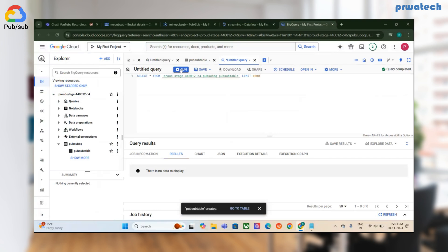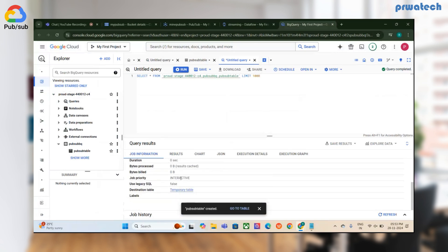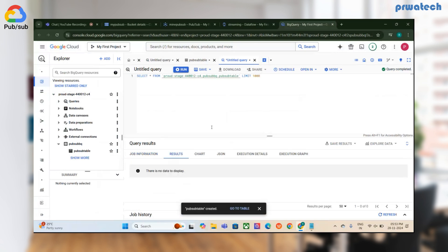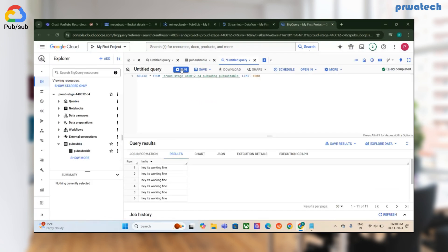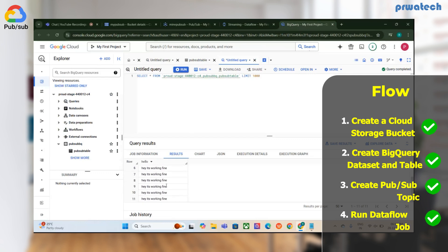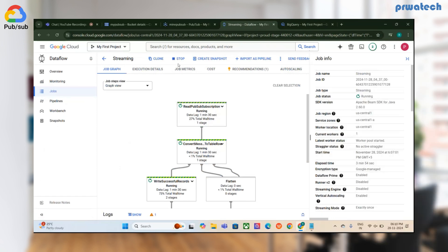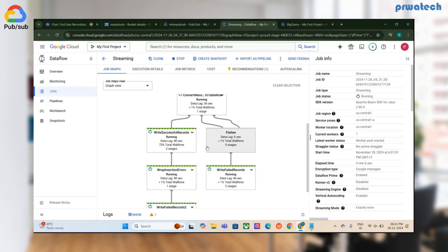Let's wait a bit and check the job information. Finally you can see it — the data shows 'hey', printed 11 times. It keeps streaming, guys. Since it's a streaming job it won't stop automatically like a batch job — it will keep running until you manually stop it.